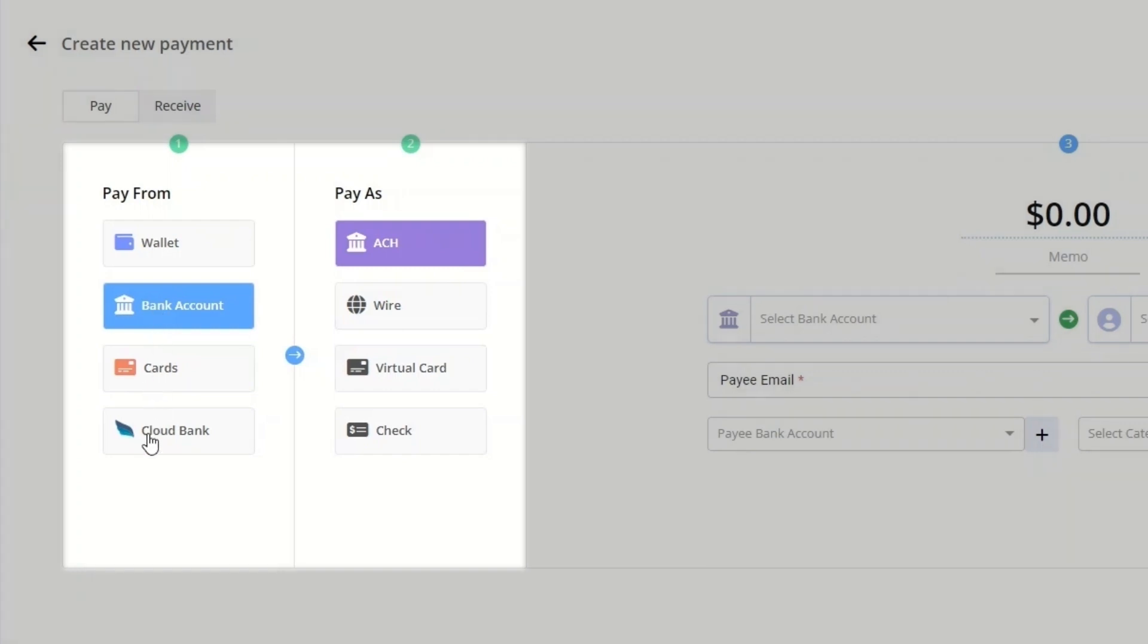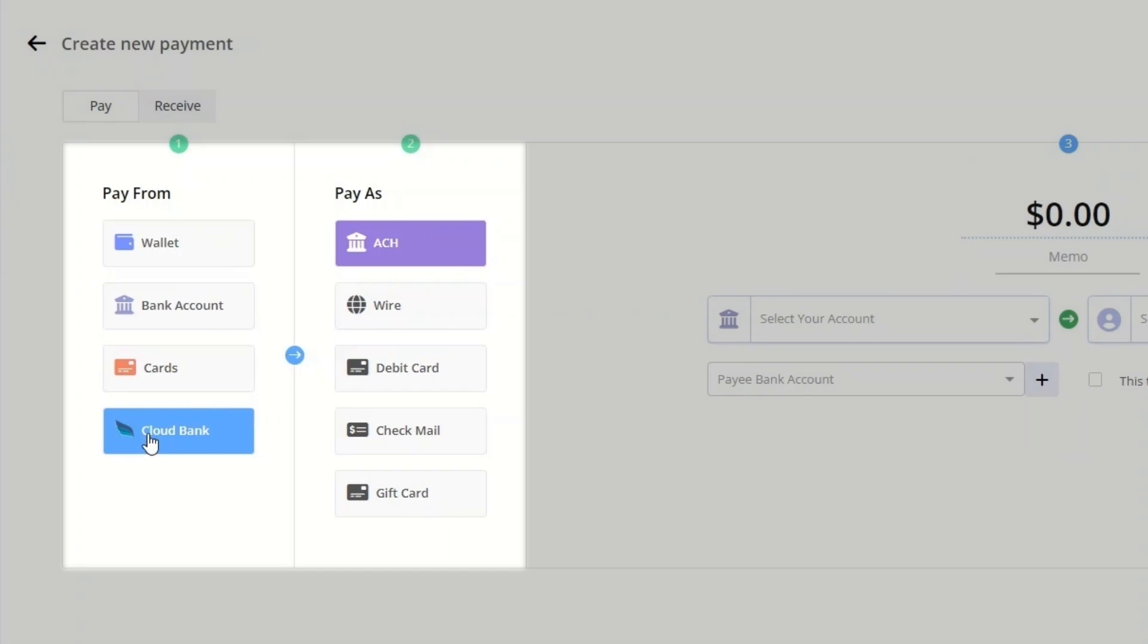Payment options from the cloud bank include ACH, wire, debit card, check mail, and gift card.